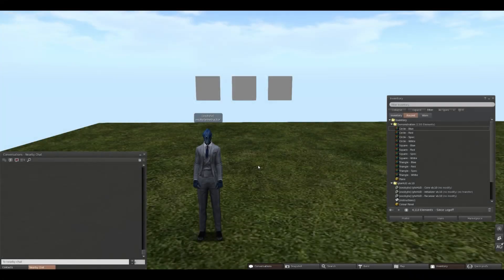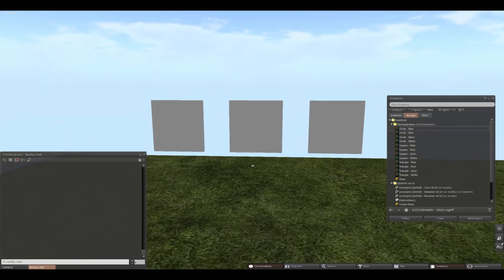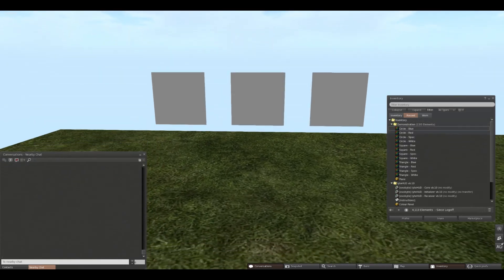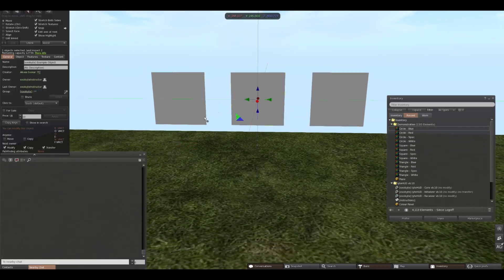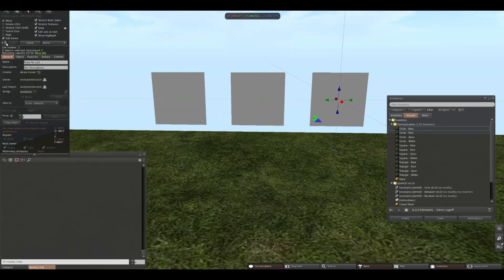We're going to be targeting this example object with our TextureHUD. This is simply three planes, each one is their own prim that are linked together.